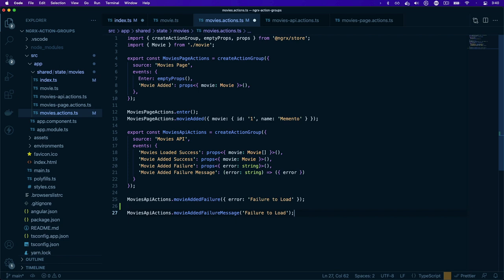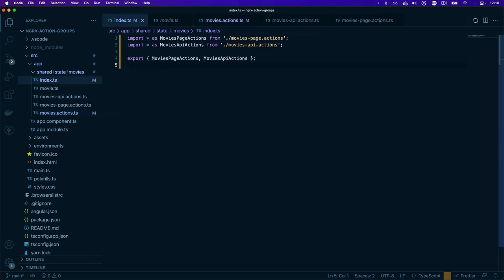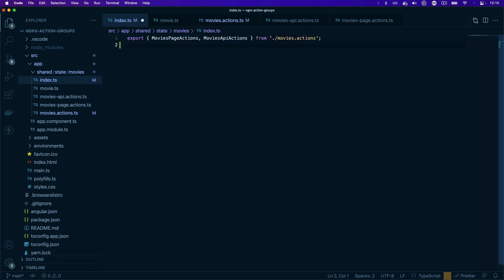So we're using the same actions as before, just shortening the amount of code you have to write for a group of related actions. Now we can go back to our index file and replace the barrel imports and exports with just a single export of the movies page actions and movies API actions. That's a walkthrough of actions in NgRx along with the new createActionGroup function that landed in NgRx 13.2.